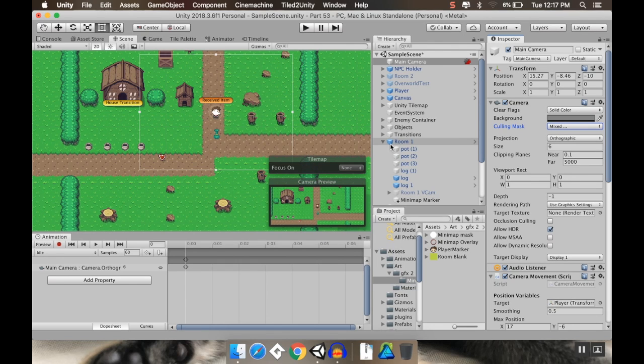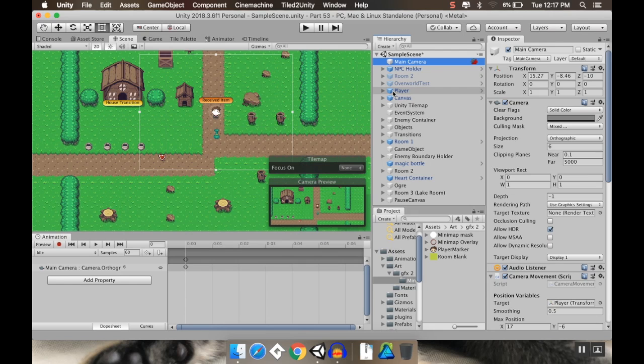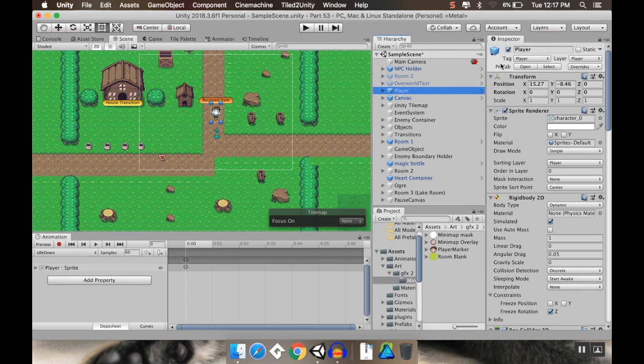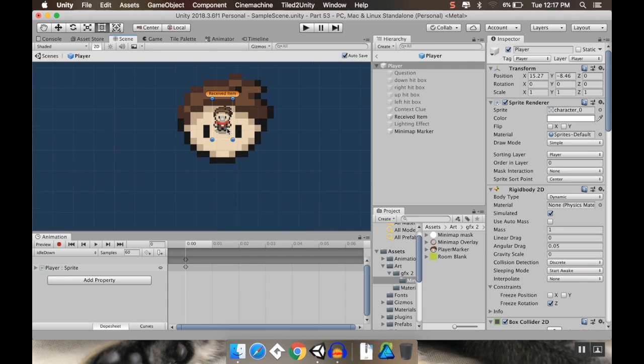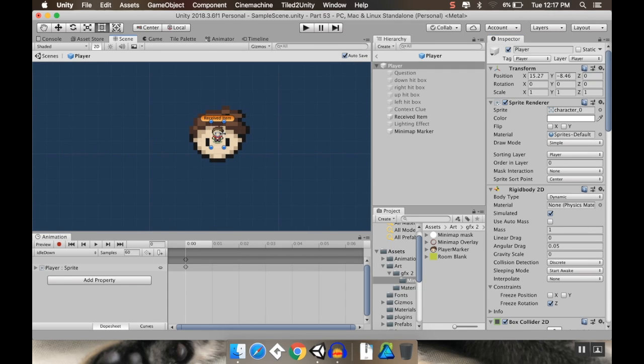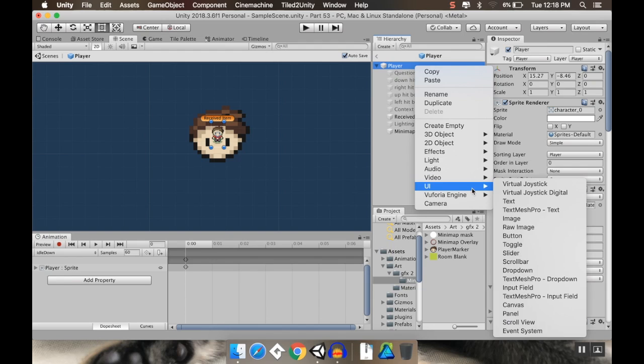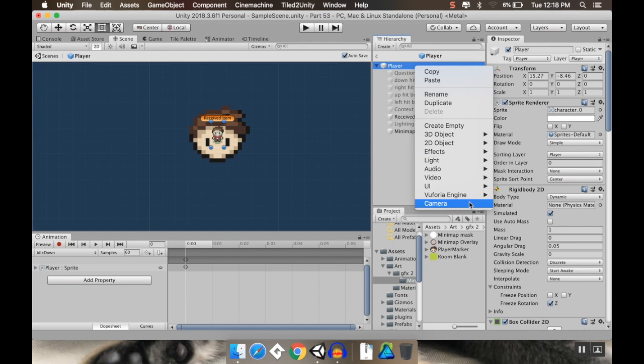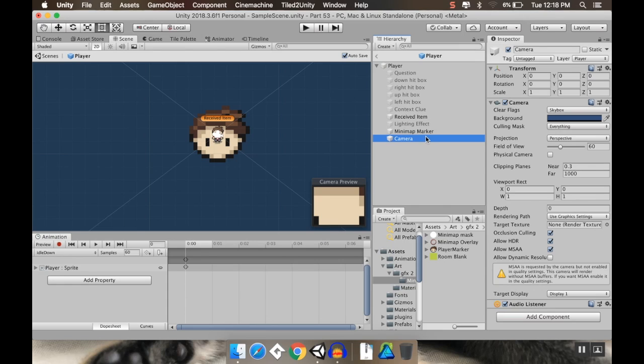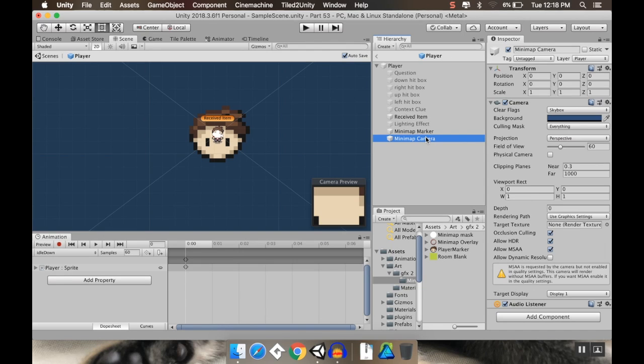Now I'm going to create a new camera. And this camera is going to be a child of the player. So again, I'm going to do this in the prefab here. So it's going to apply to everything else that uses this prefab. So on my player, I'm going to create, I always forget where cameras are. There it is, camera. We're going to call this mini map camera.